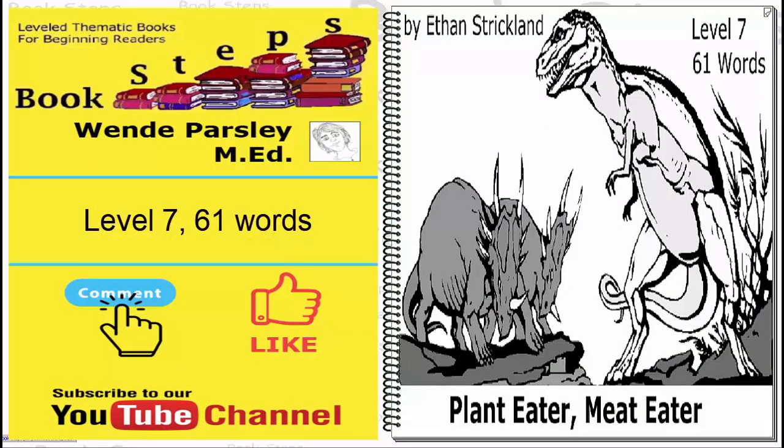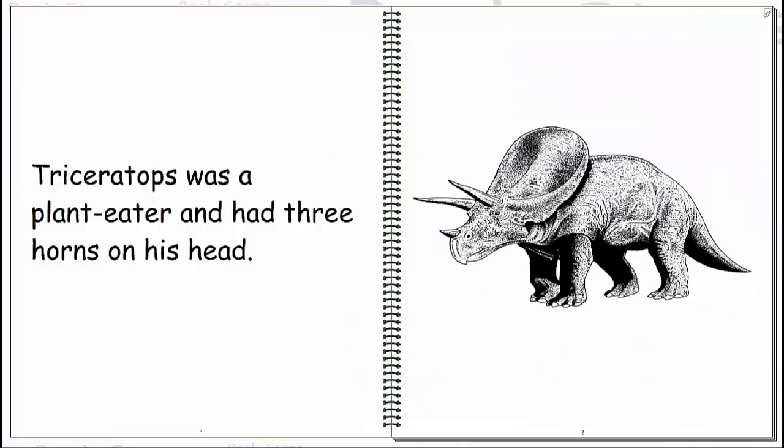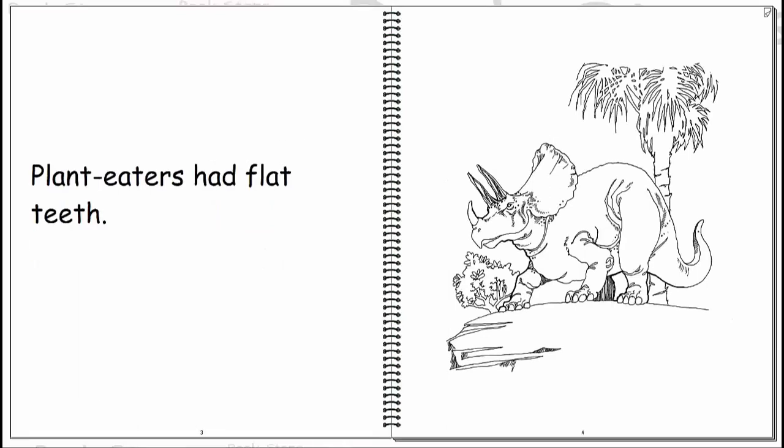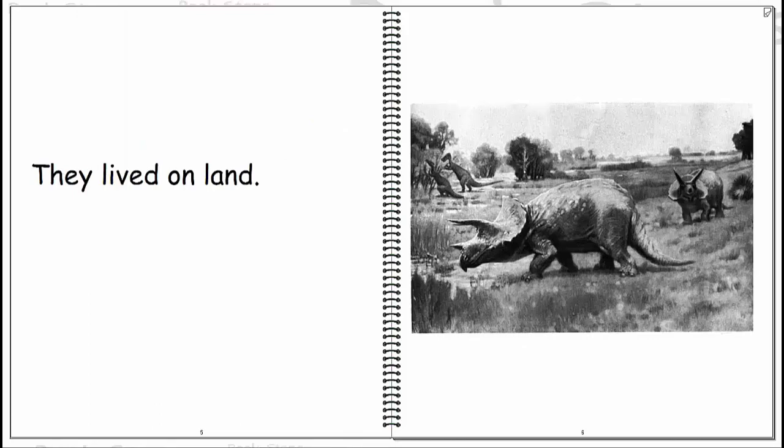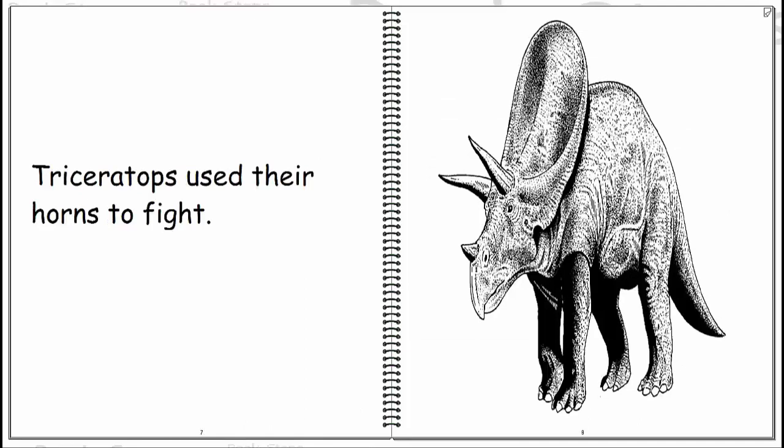Plant eater, meat eater. Triceratops was a plant eater and had three horns on his head. Plant eaters had flat teeth. They lived on land. Triceratops used their horns to fight.